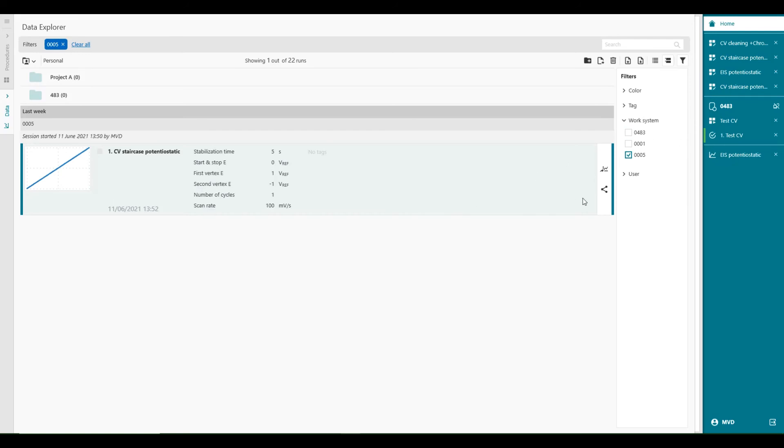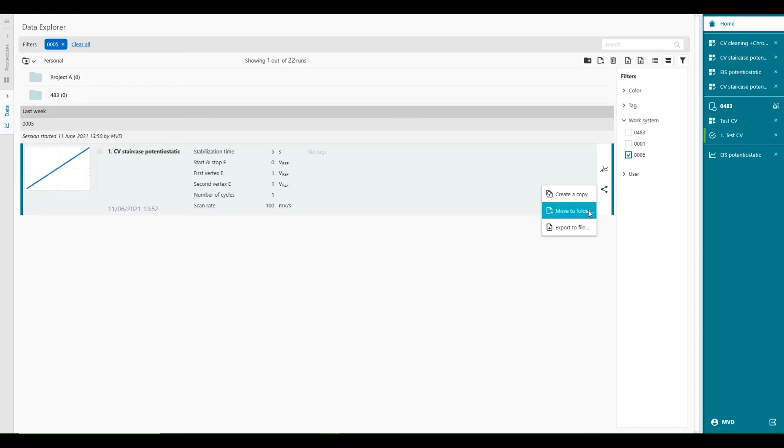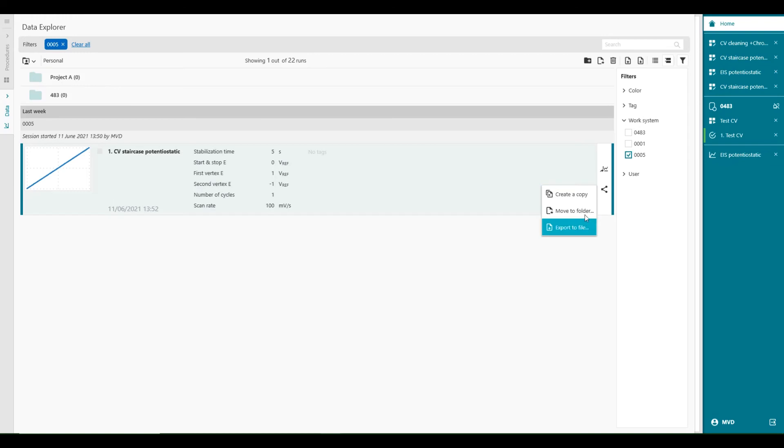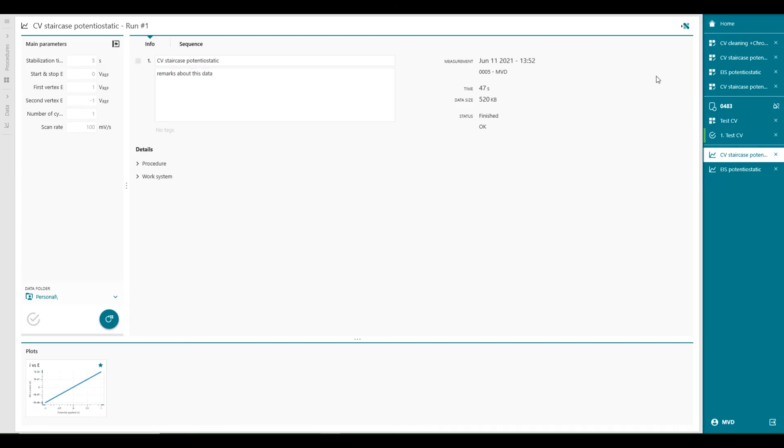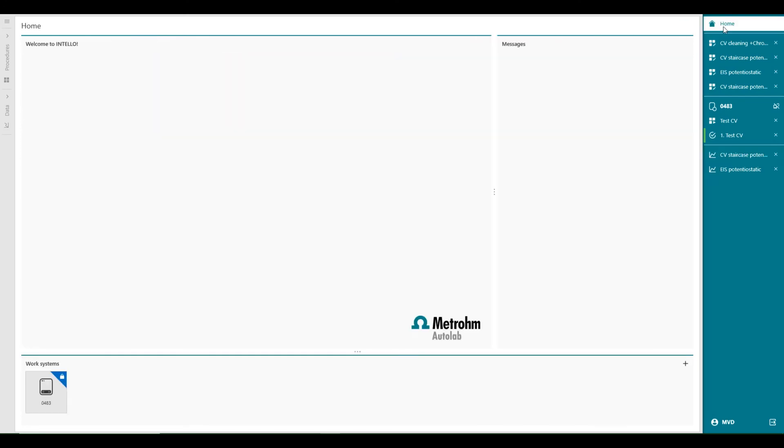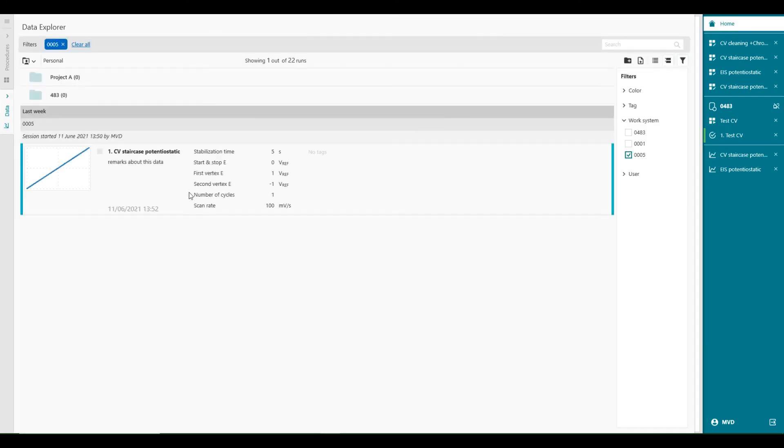We've also seen that we manage and share the data. We can create a copy of the data, move to a folder, or export to file. So with the button here, you can move the data to another location. With the other button here, you can open the data and add some remarks to it. If you want to say something about this data. When you go back to the home screen and the data screen, you will see remarks about this data.